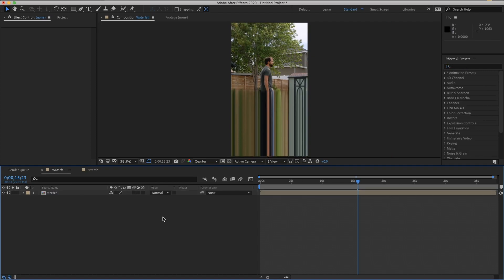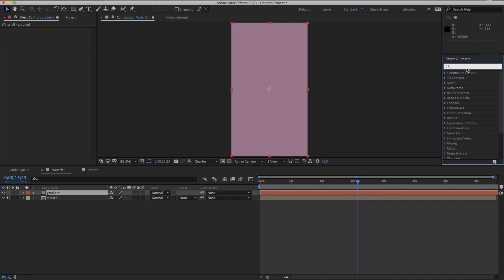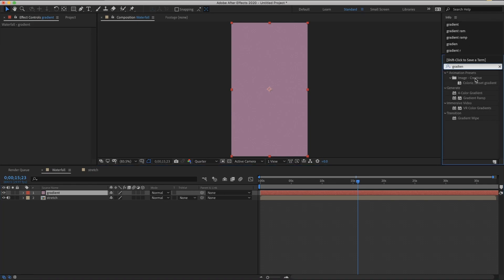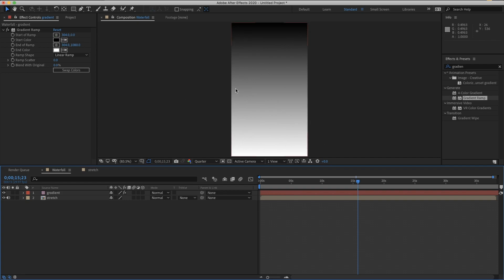We have one pixel stretched out through infinity and now we just need to displace that through time, so go back to the waterfall comp. Create a new solid — Command Y on a Mac — and call it 'gradient.' It doesn't matter what color because you're not going to see the color anyway. Once you apply a gradient ramp, displacement is driven by the luminance of the pixels. Black pixels will lag behind, white pixels will move forward, and perfectly middle gray pixels will not be shifted.